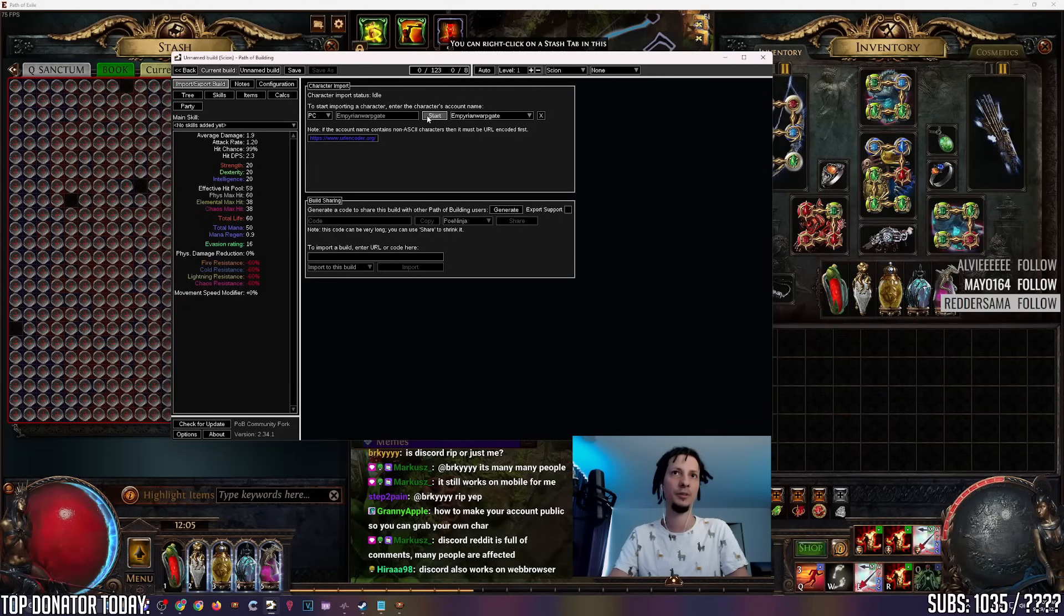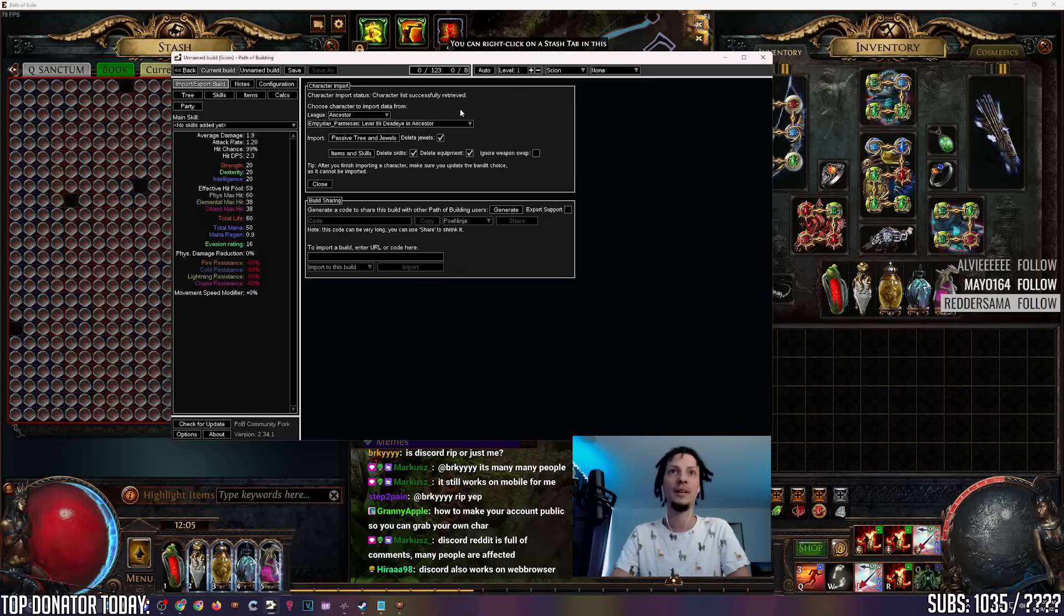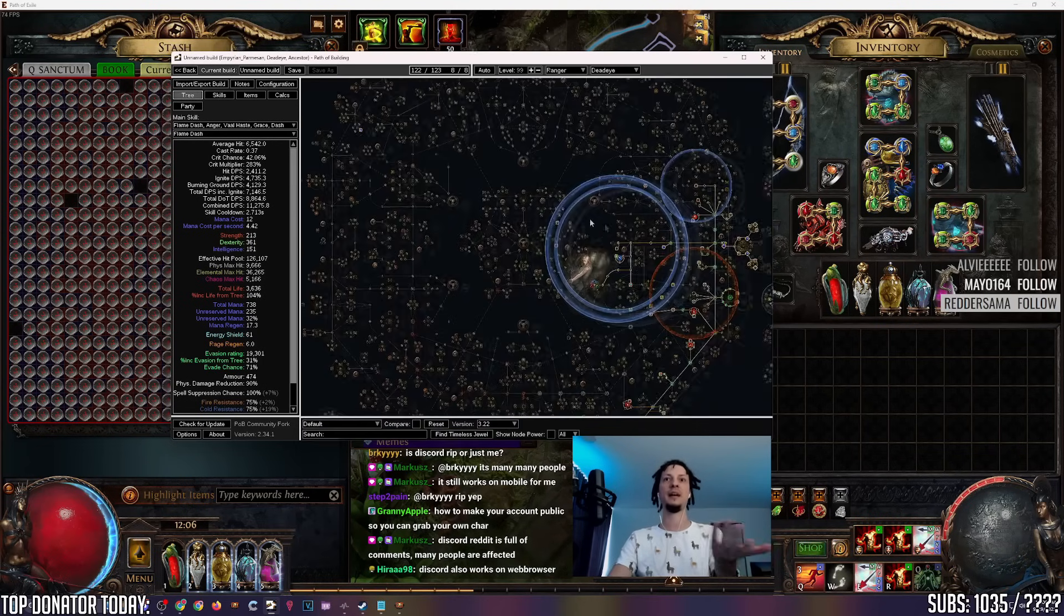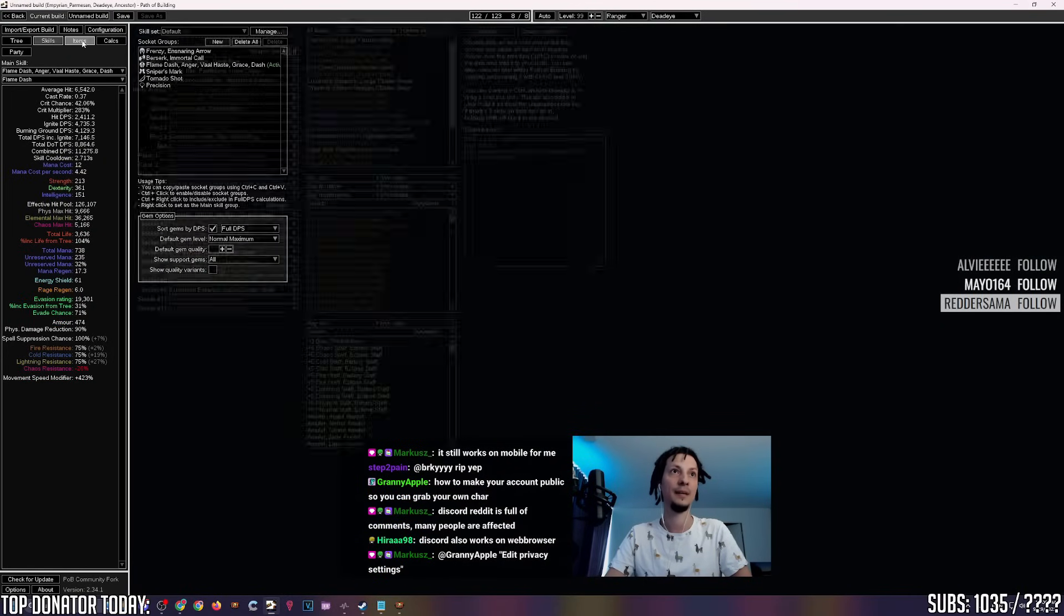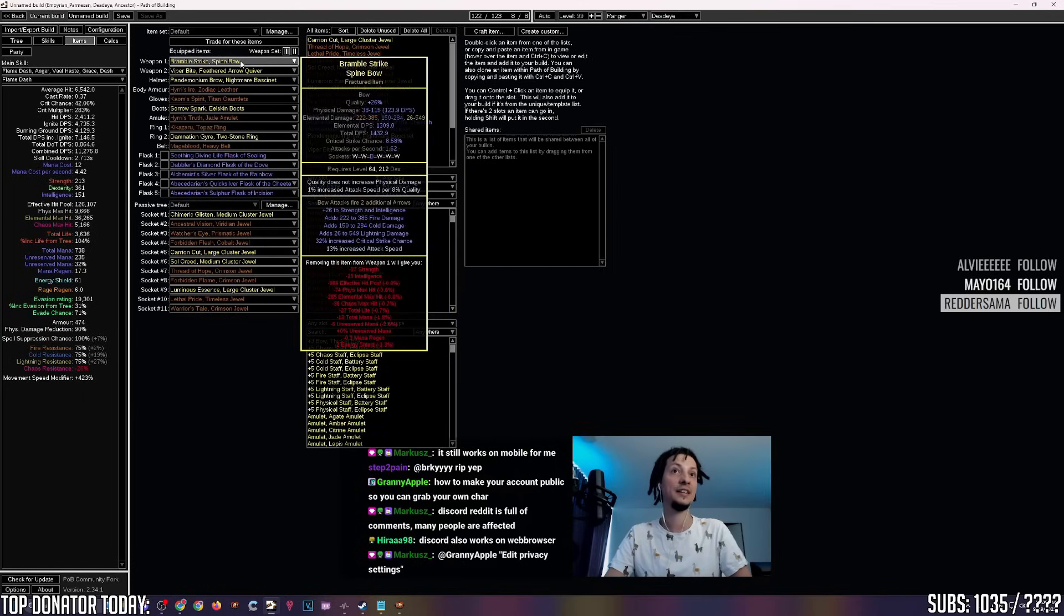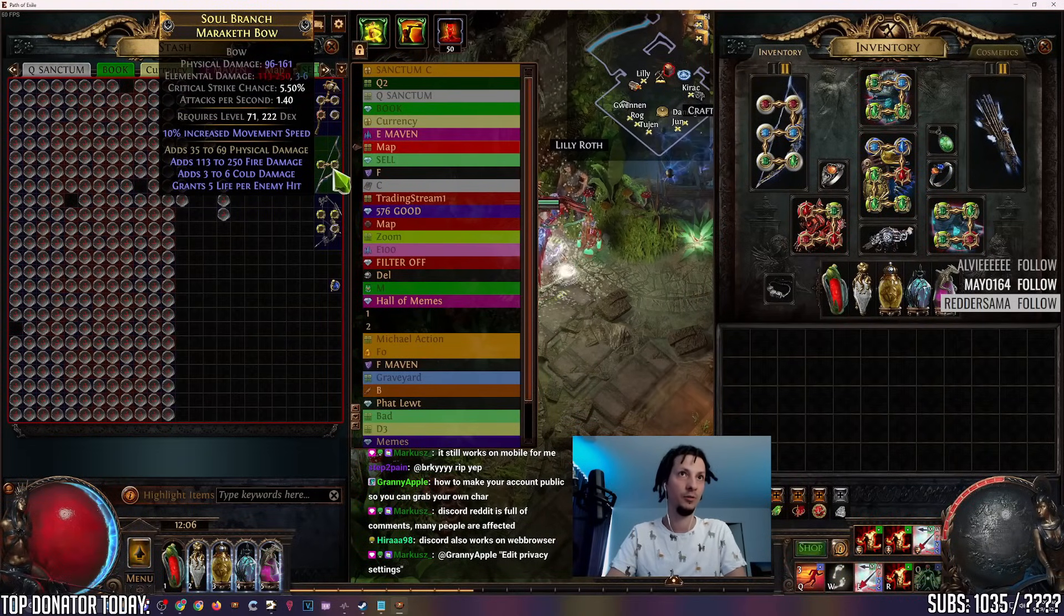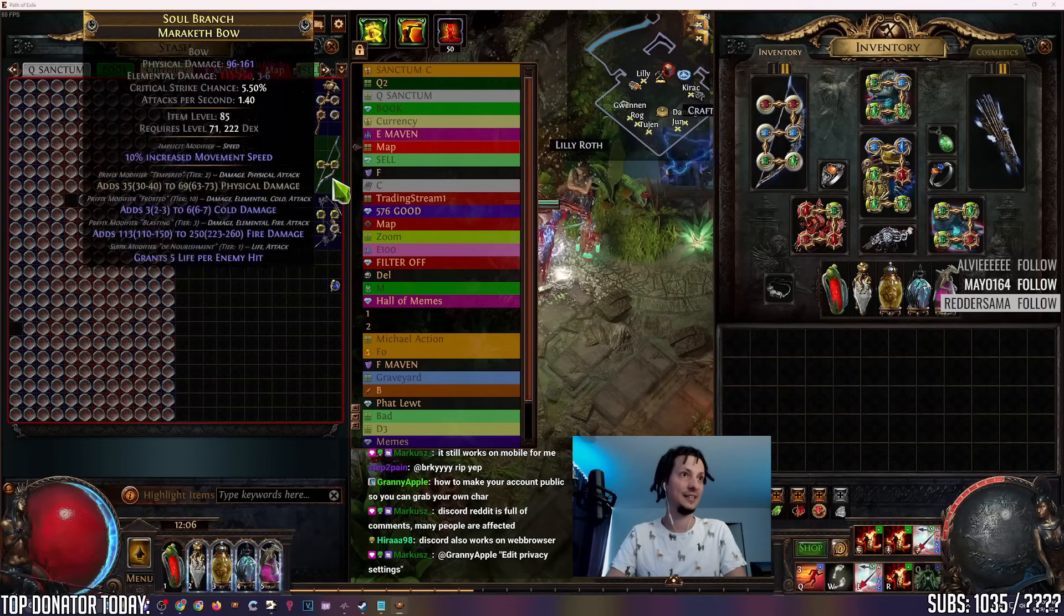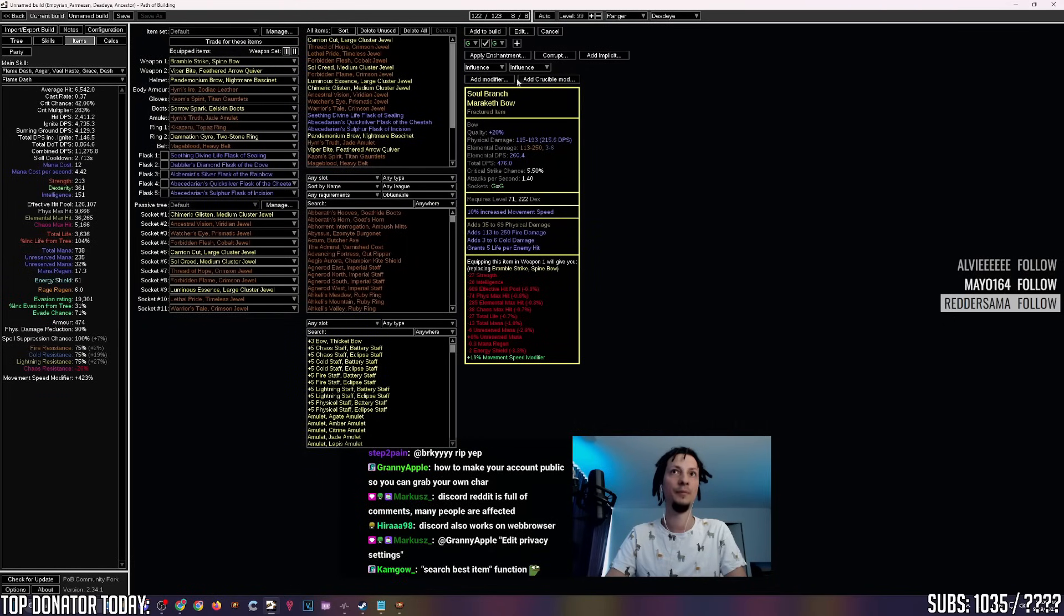How most people would use this as a new player is import their character, and then mess around with it, see if an item is an upgrade for them, see if some other pathing is an upgrade for them in some way. So let's go to import, and then I can import my character here. You just put in the account name. You can put in anyone's account name. If their profile is public, your favorite streamer, your favorite YouTuber, you put the account here, and you can check their characters. I'm going to import my ranger here, import the tree, import the skills. Now, this is my character. This is my tree, all of my jewels, my pathing, my skills, my links, what items I'm wearing.